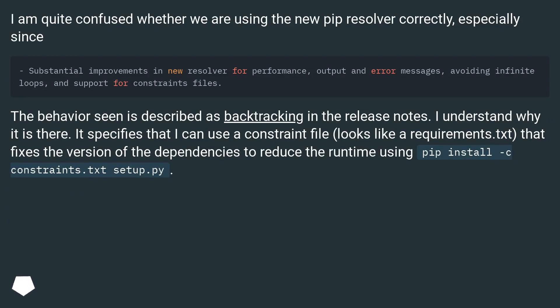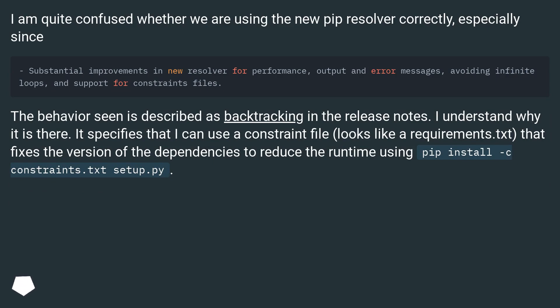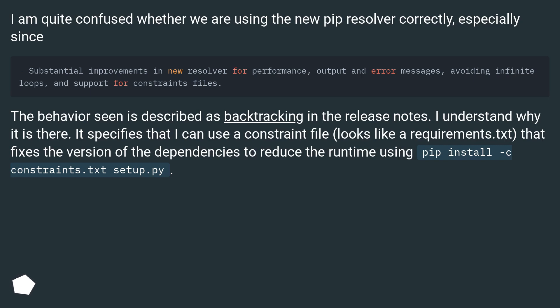I am quite confused whether we are using the new pip resolver correctly, especially since the behavior seen is described as backtracking in the release notes. I understand why it is there. It specifies that I can use a constraint file, looks like a requirements.txt, that fixes the version of the dependencies to reduce the runtime using pip install -c constraints.txt setup.py